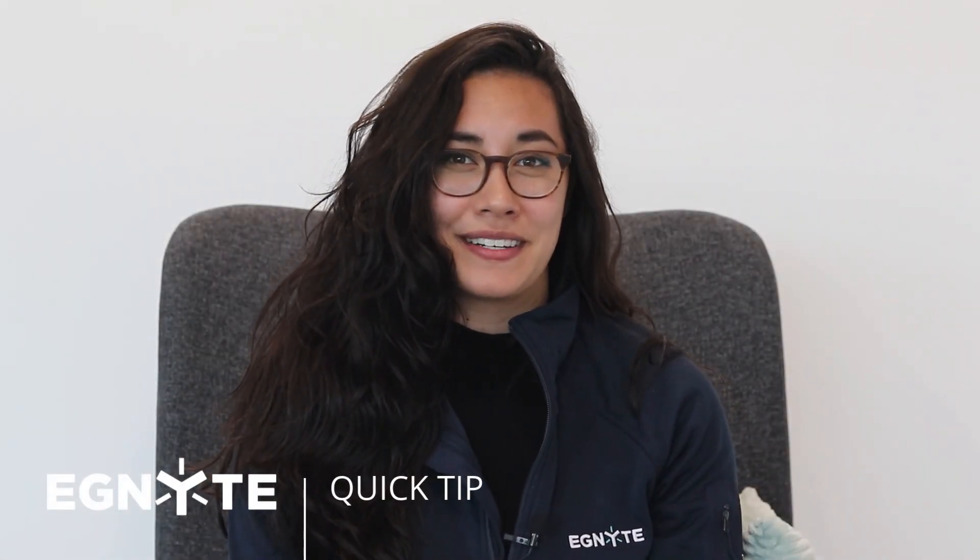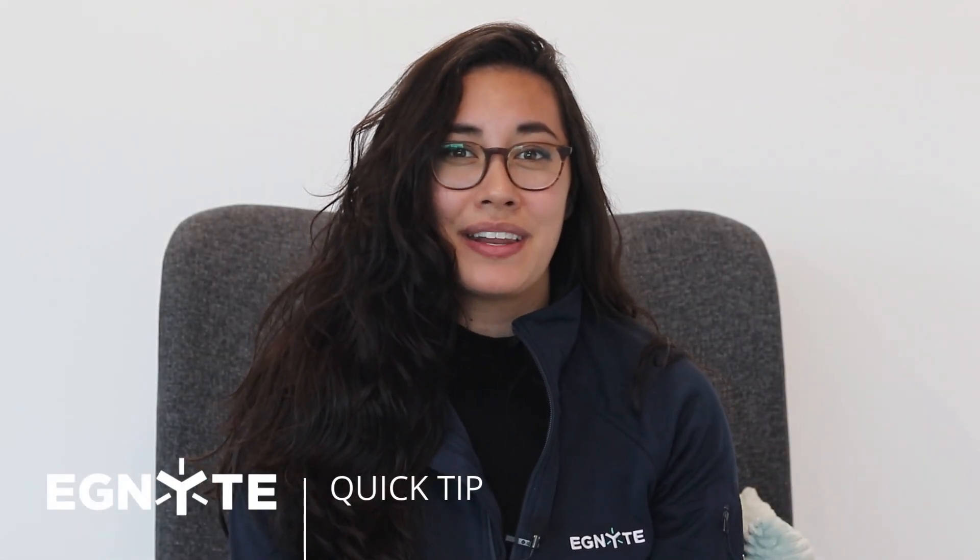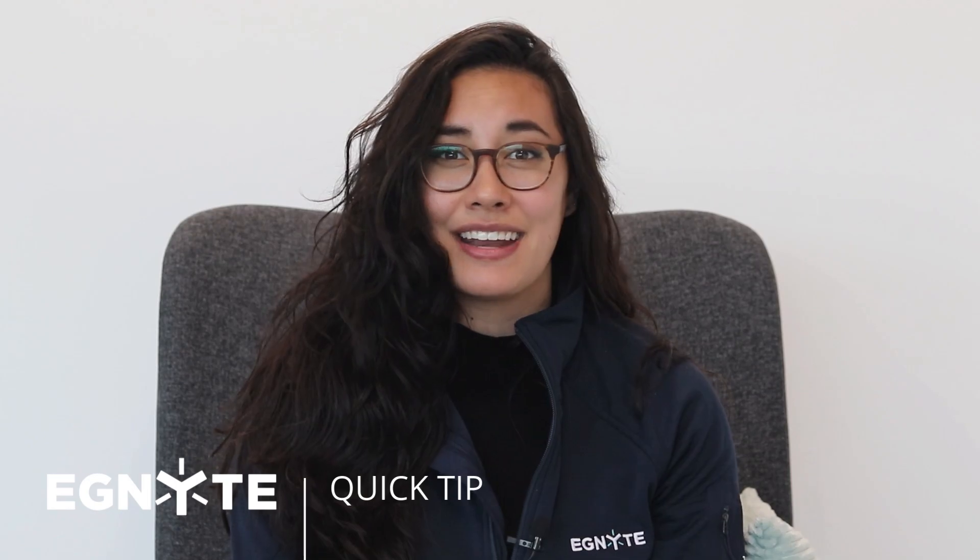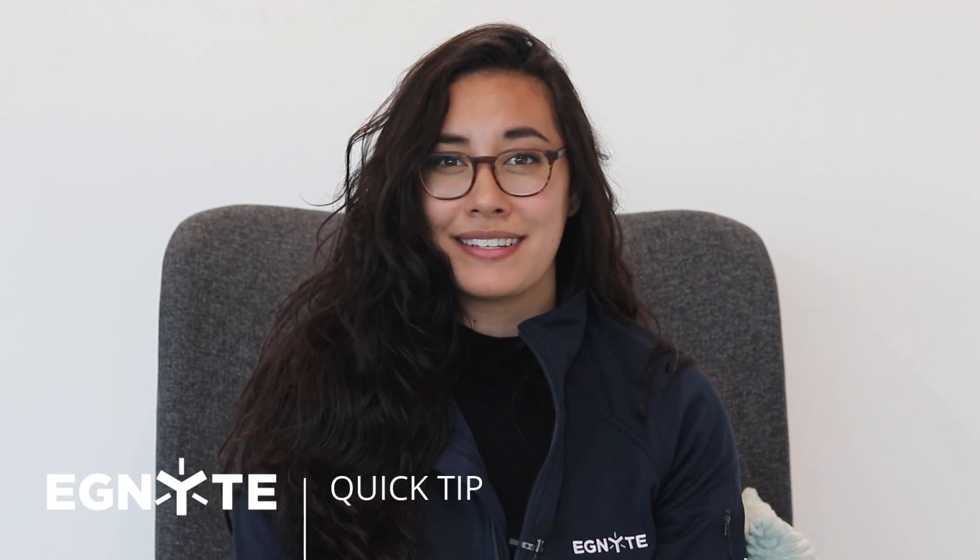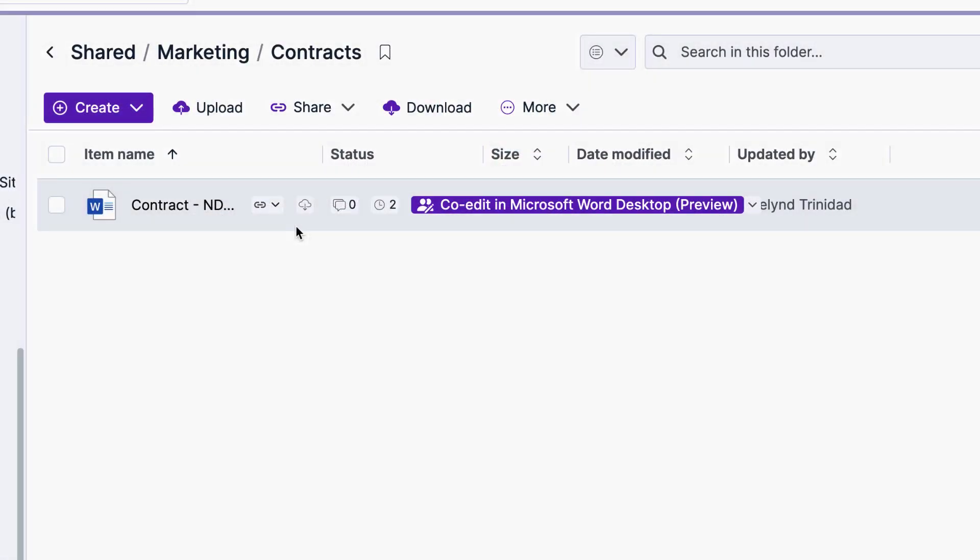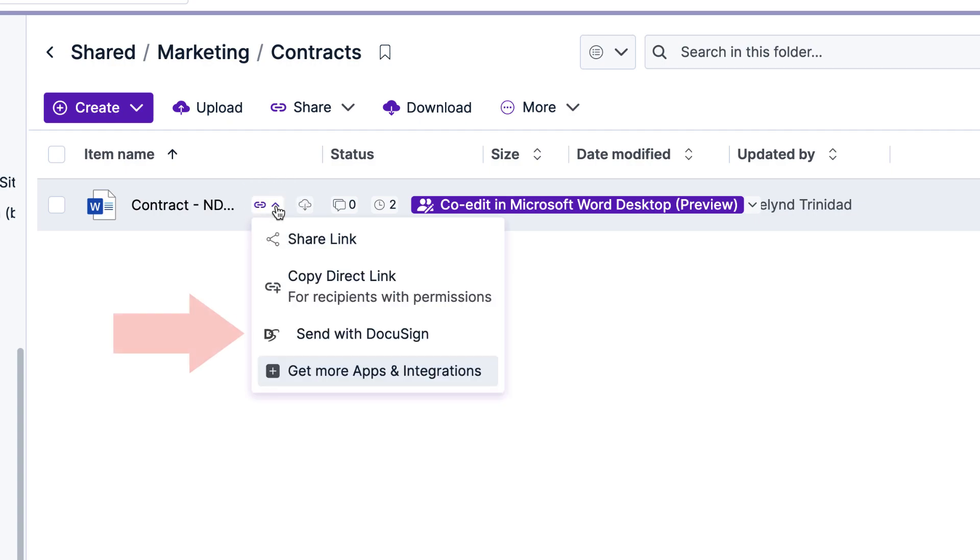Ignite and DocuSign work together so you can initiate signature requests and track their progress in one secure location. From the file you'd like to send for signature, select Share, then Send with DocuSign.